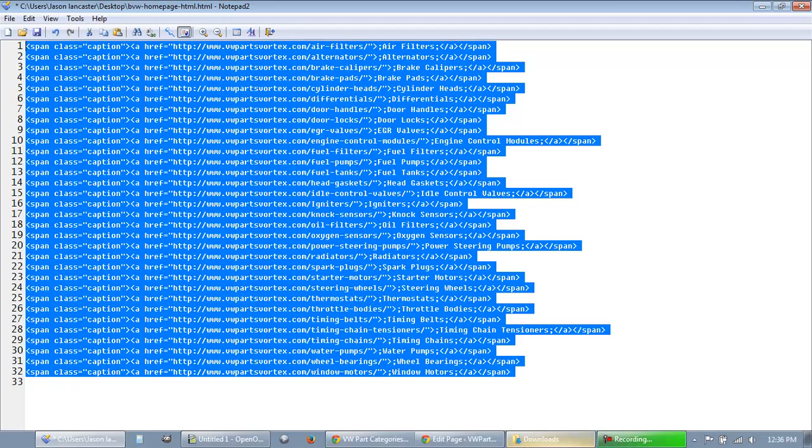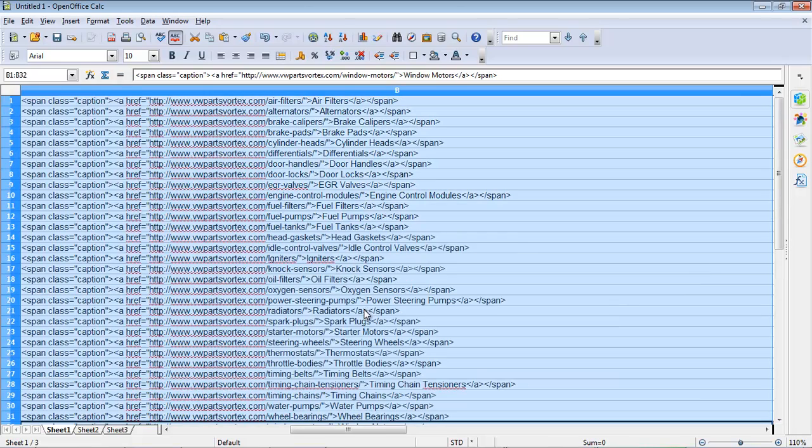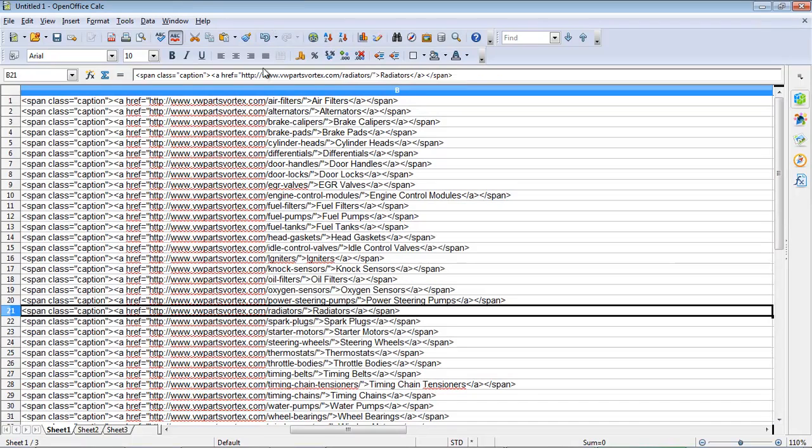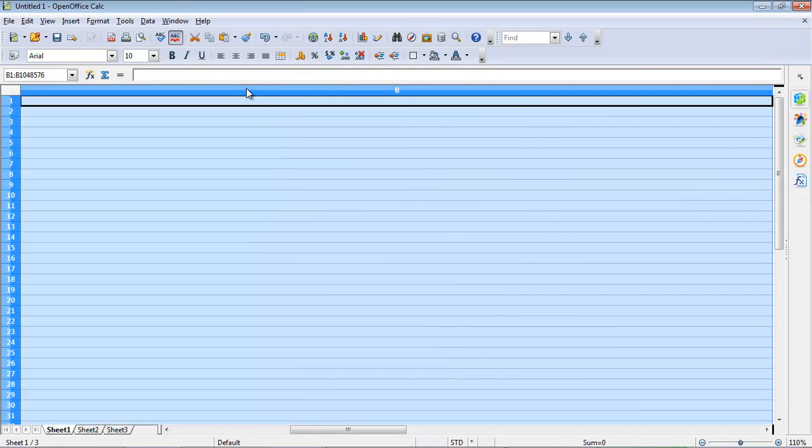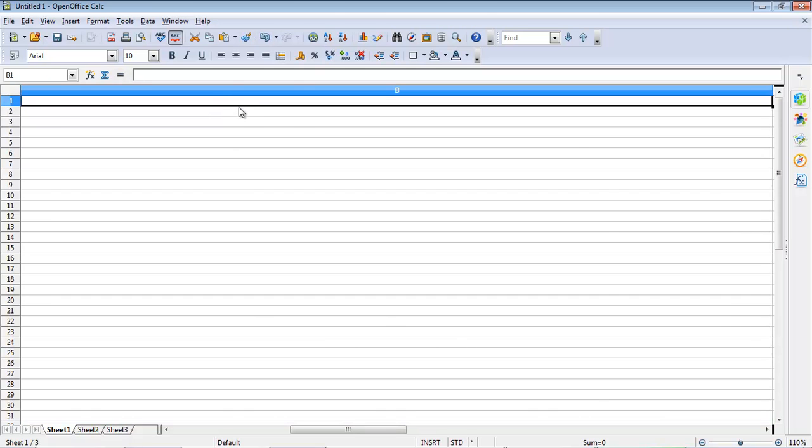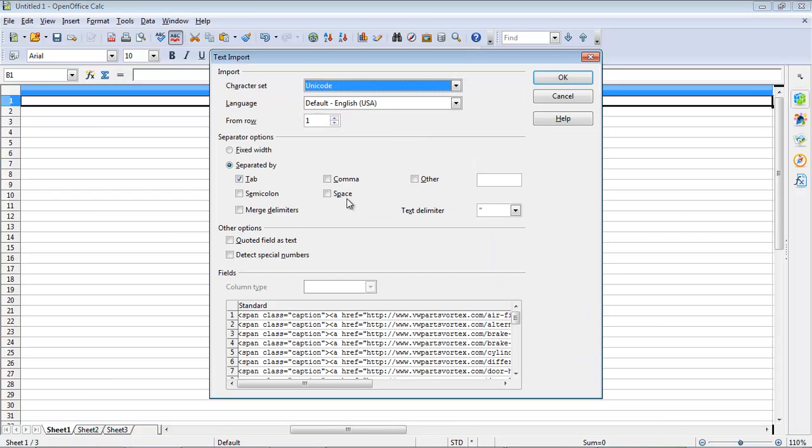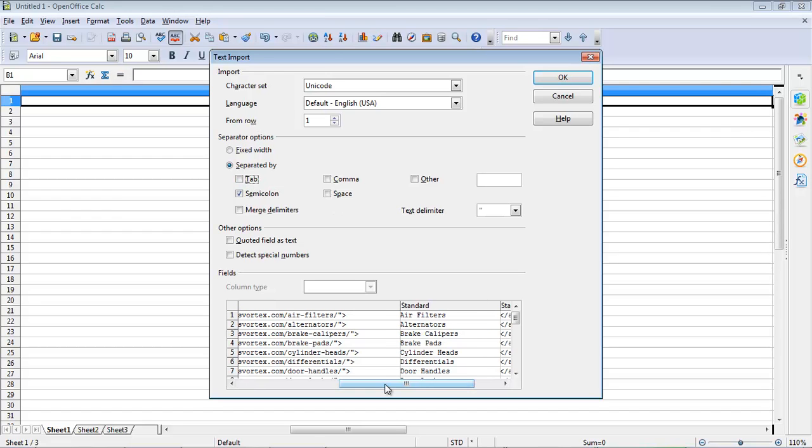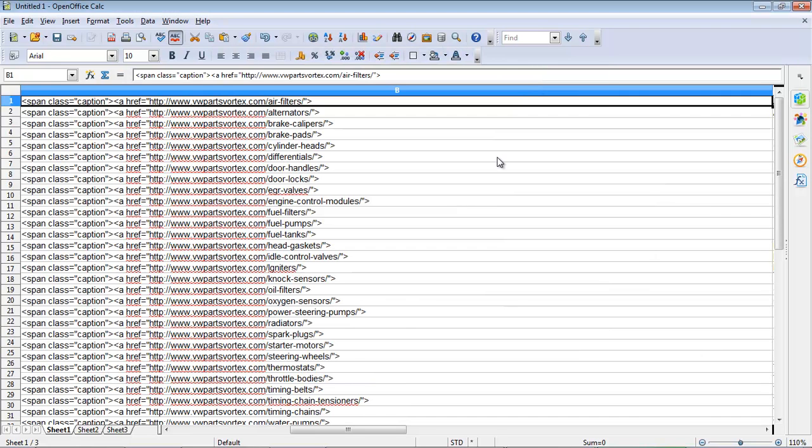So control A, control C. Okay, we're going to delete this row so that we don't make any mistakes. And then we're going to do a control shift V again here. Unformatted text. Next, we're going to tell the spreadsheet program to look for a semicolon. And now, if you look, we've got the span, the link, the link text, and a separate column. And then the end, the rest of the HTML we need here.